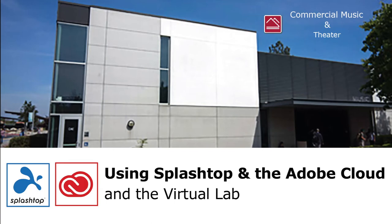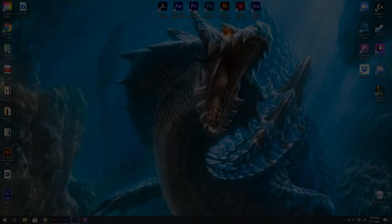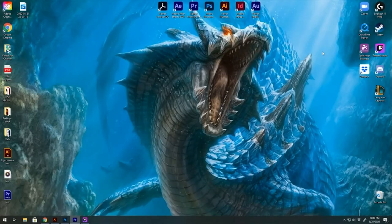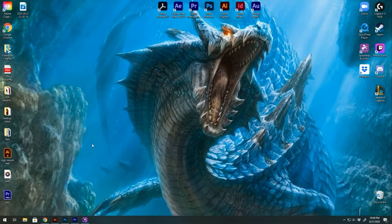In our last video, we went over how to download Splashtop. In this video, we're going to go over using Splashtop and the Adobe Cloud if you are in technical theater.